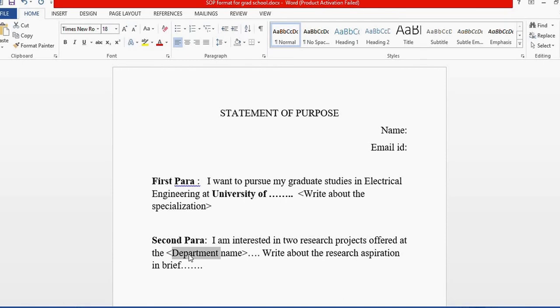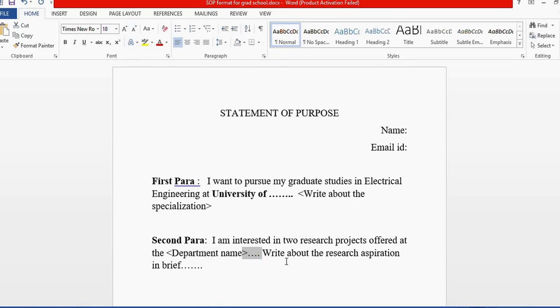After writing the department name, always follow up with a research lab that you're interested in and try to connect with the current projects going on in that lab.